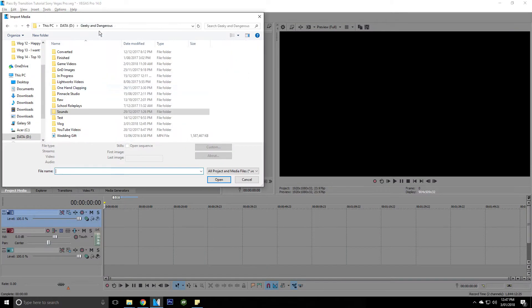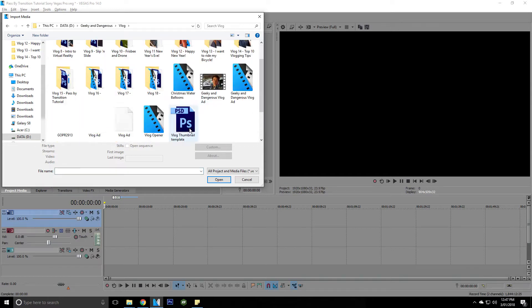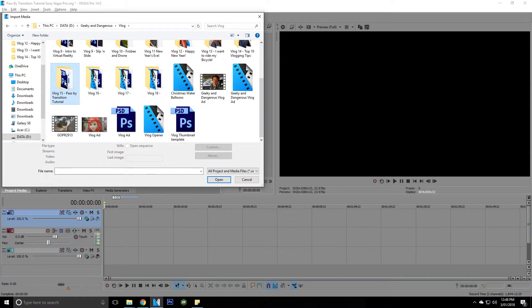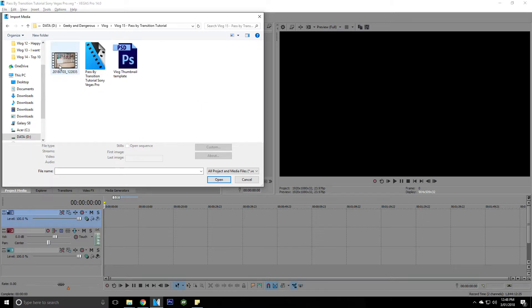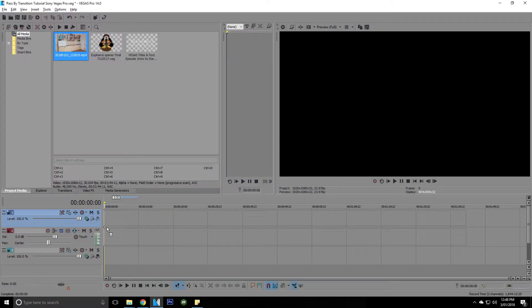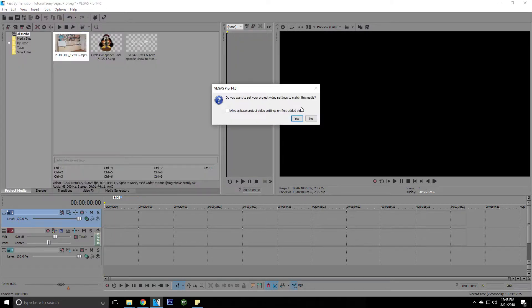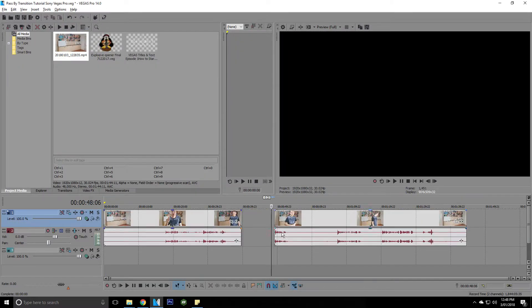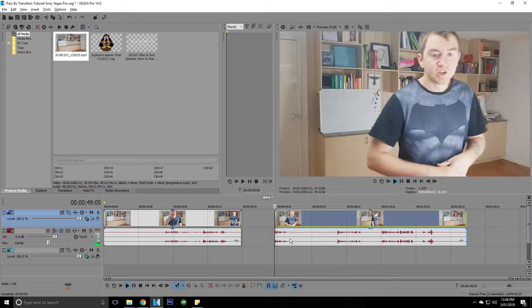First thing that we're going to do is open the files that we're using. So I have my files in here, under pass-by transition tutorial, so I'm going to load that into here. So I'm going to use this part of the file here.